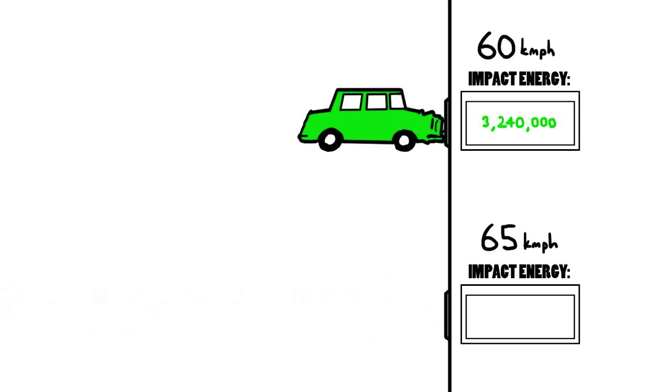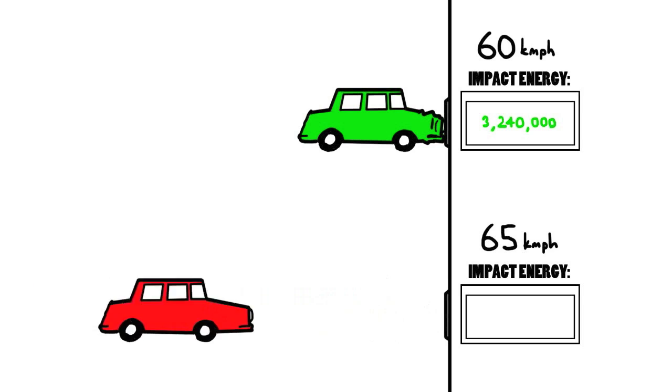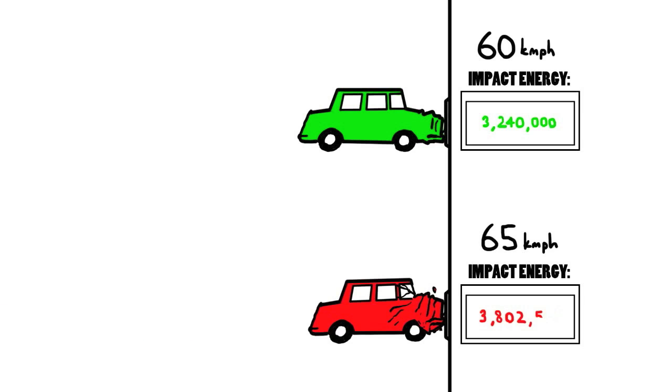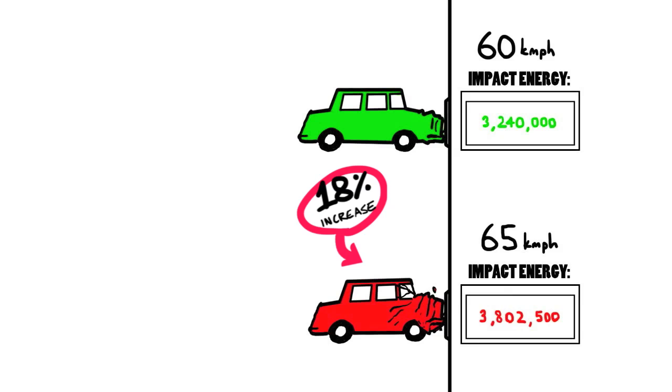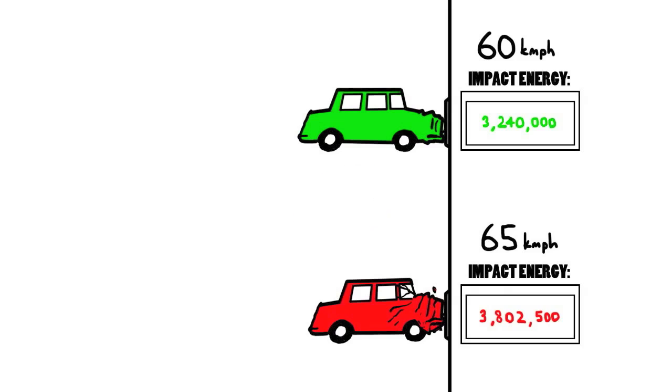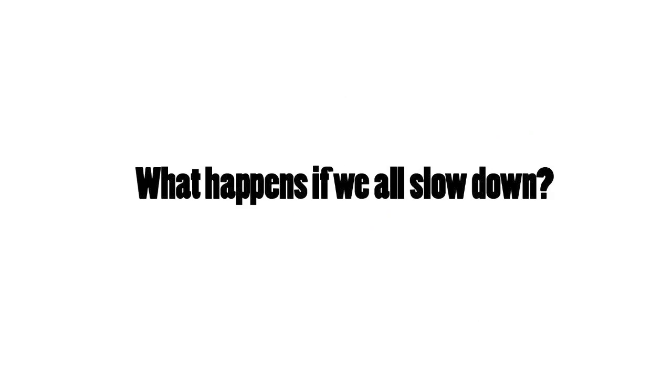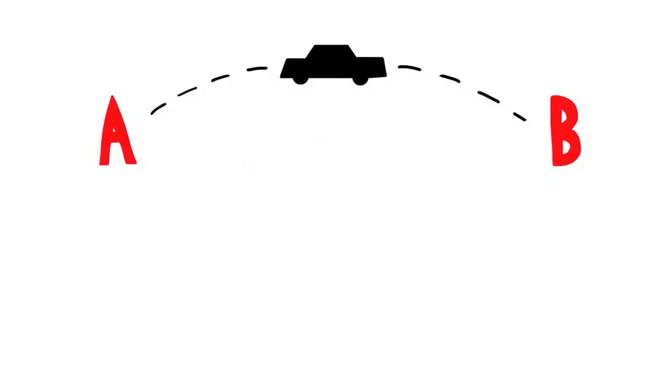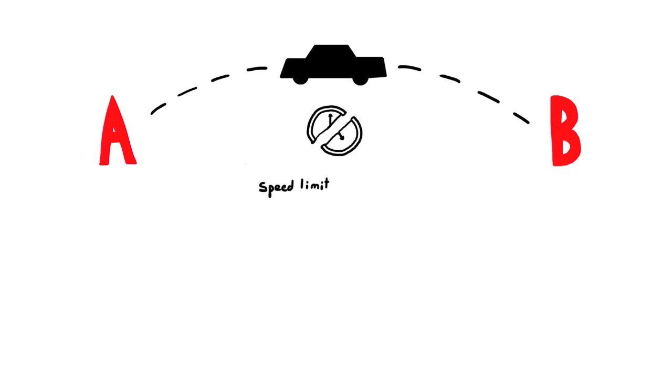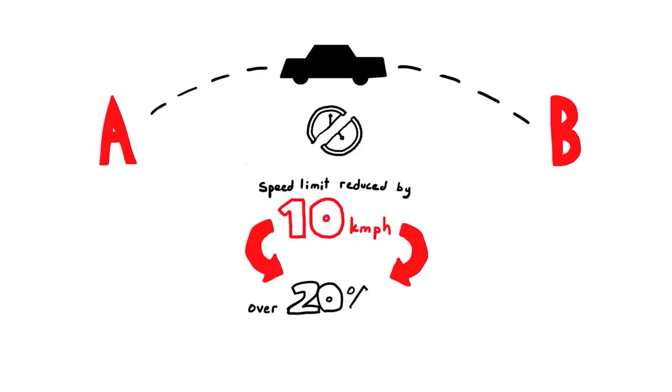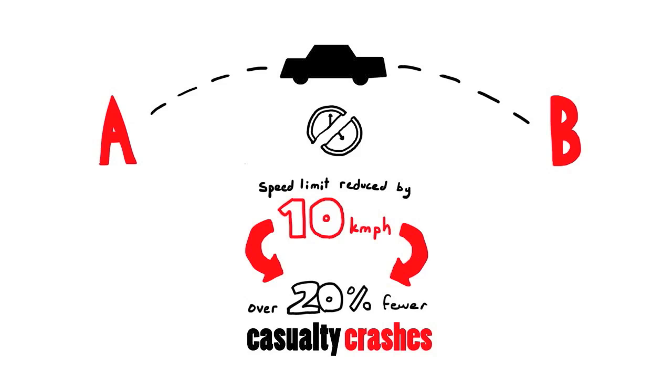For example, by just increasing the speed by 5kmph, the amount of energy in the crash increases by 18%. So what happens if we all slow down? Road safety researchers have found that despite lower speed limits, the average journey time barely changes at all. After reducing South Australia's urban speed limits by 10kmph, there were over 20% fewer casualty crashes.